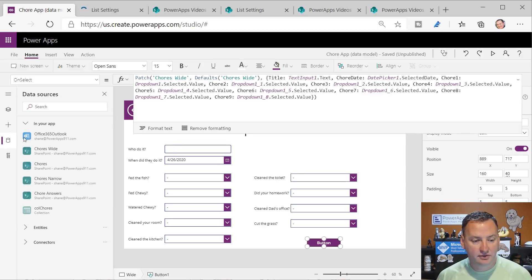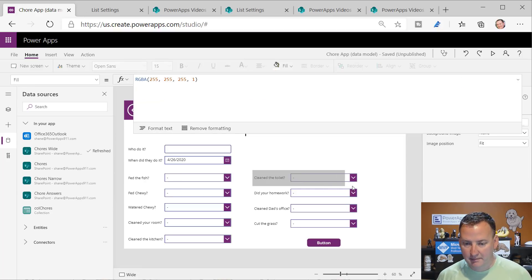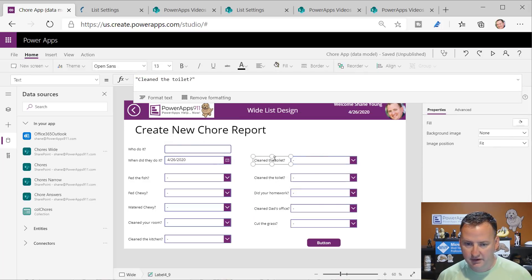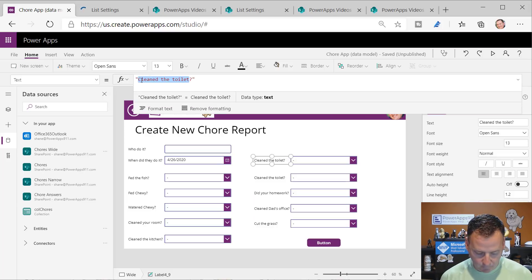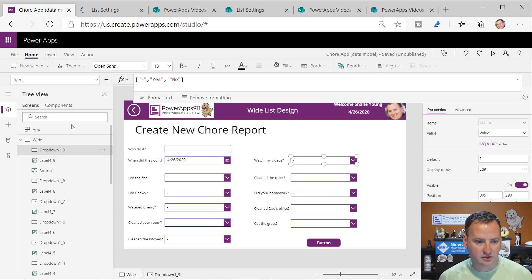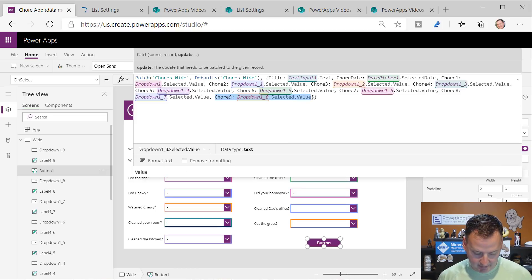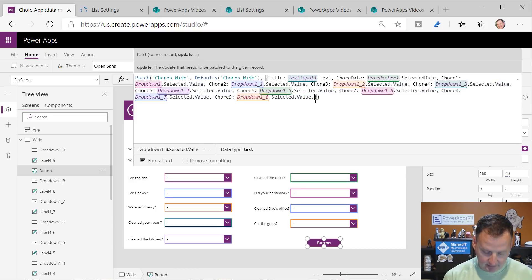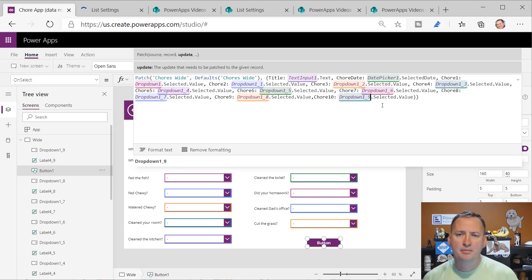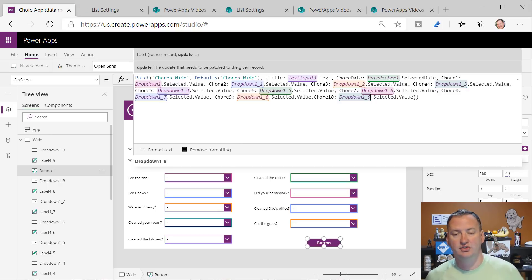Chore 10 is there. Then you'd come over to your data sources, refresh chores wide, copy an existing question, paste it, change the text to 'watch my videos,' and then update the drop-down control. You'd copy the patch formula, paste it, and map chore 10 to the new drop-down. Please, if you are writing this formula, make sure you're renaming all these things - you should not be using the default names.